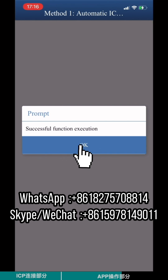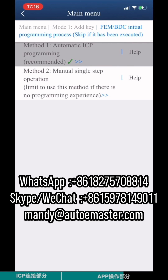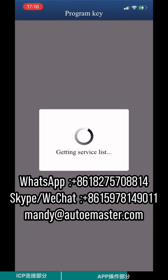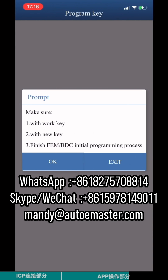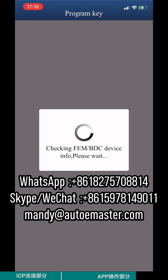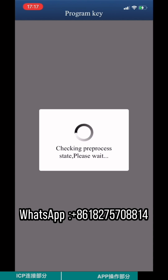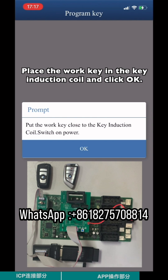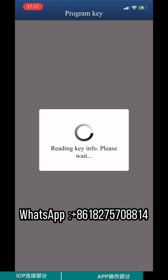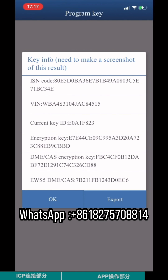The initial programming process is finished. Back on the previous page, click Program Key. Make sure you have the Work Key and Blank New Key. Finish the FEM BTC initial programming process and click OK. Place the Work Key in the key induction coil and click OK. Check the Key ID and the IISN code.